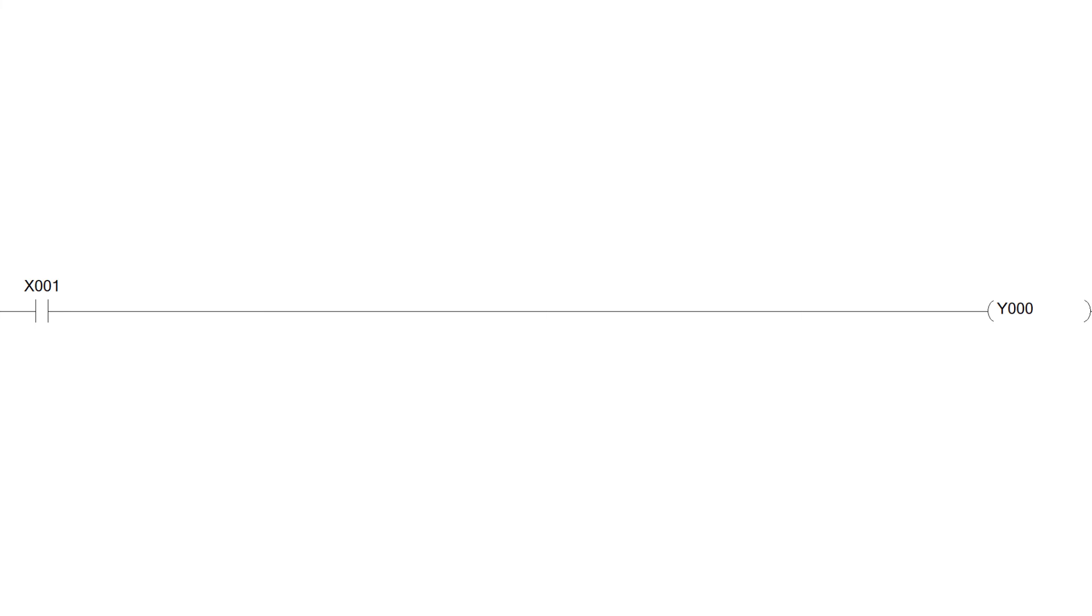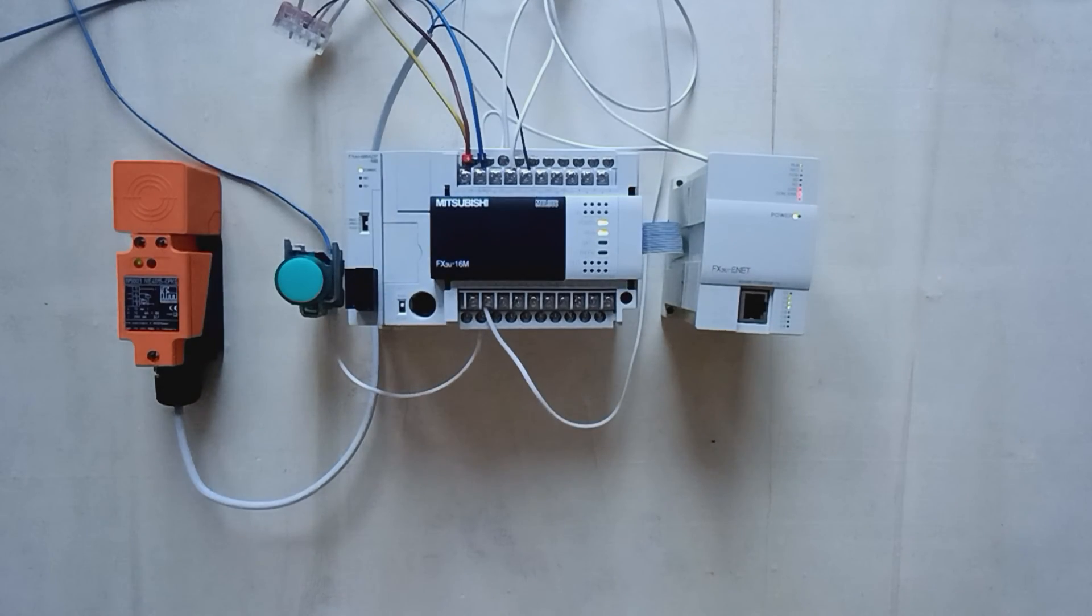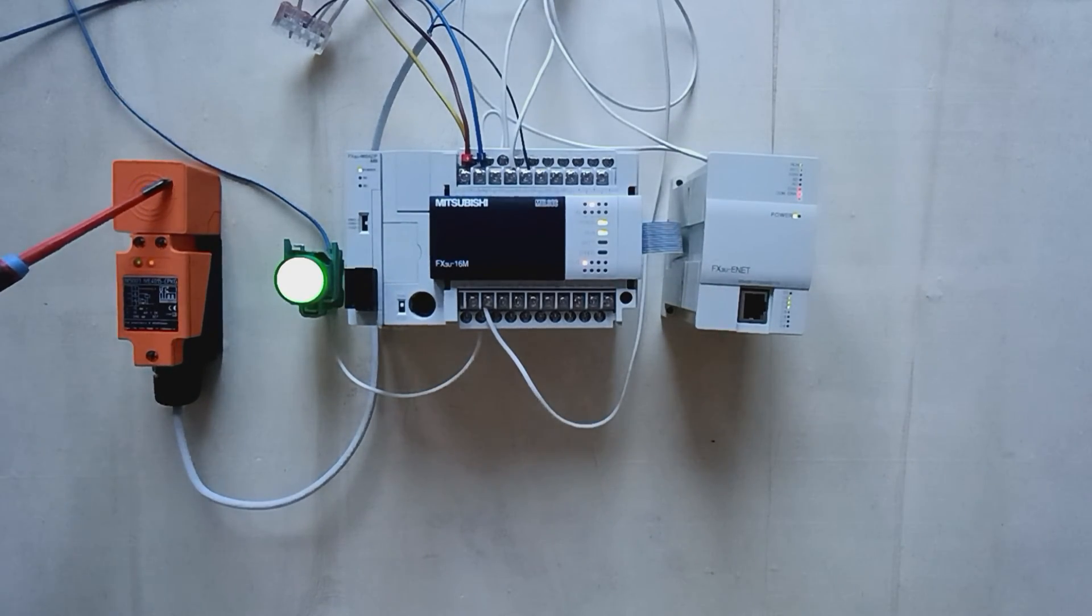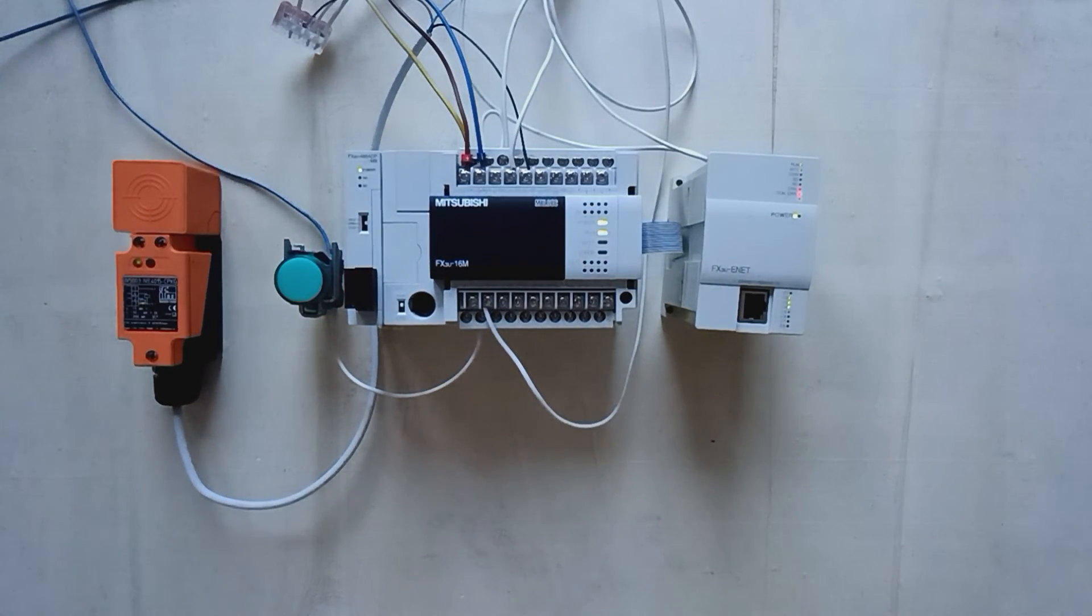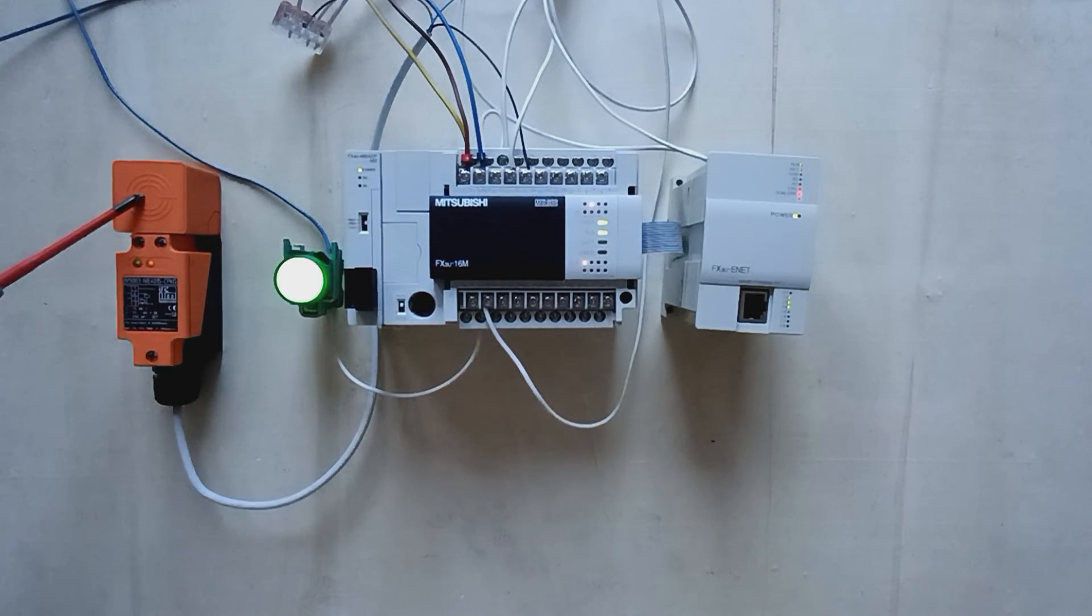I will download a simple program to the PLC which makes input X1 turn on output Y0. When I now trigger my sensor, it will turn on output Y0 and give power to the lamp.